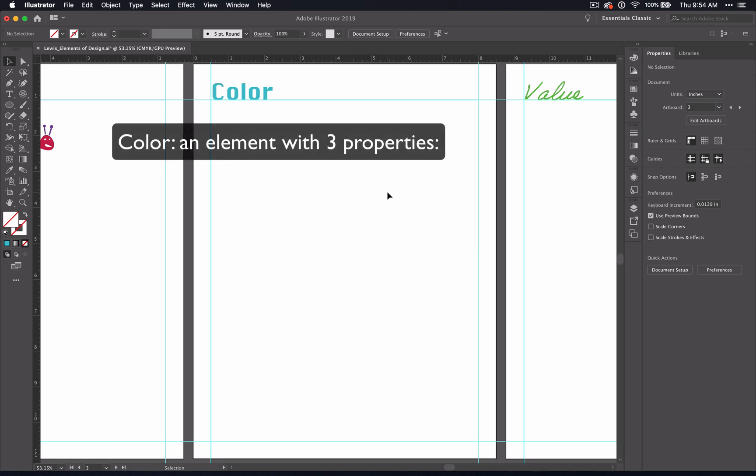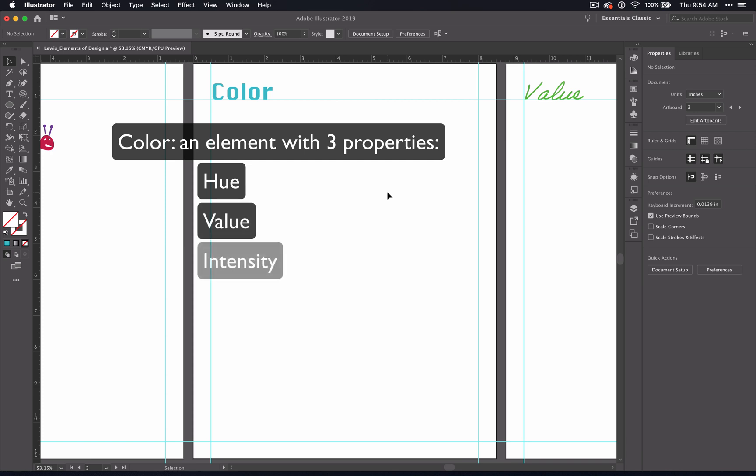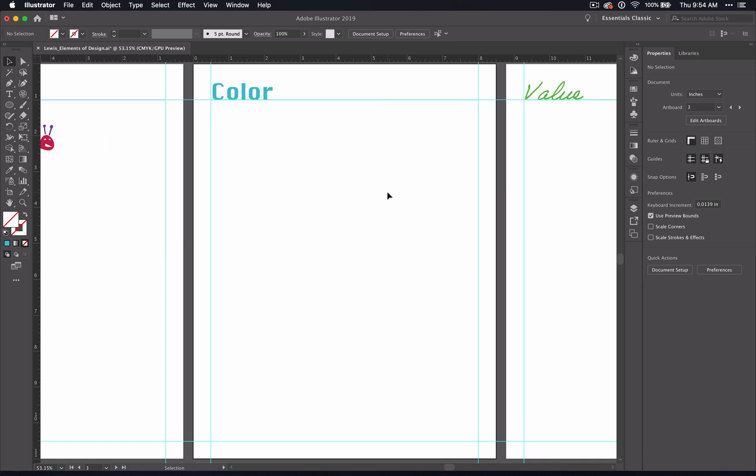Color, of course, is an element that has three properties: hue, value, and intensity. In this video, I'll be showing you how to use the Polar Grid tool to make guides to set up your color wheel. At the end of the video, I'll give you specific instructions on what you need to have completed before you move on to the next one.